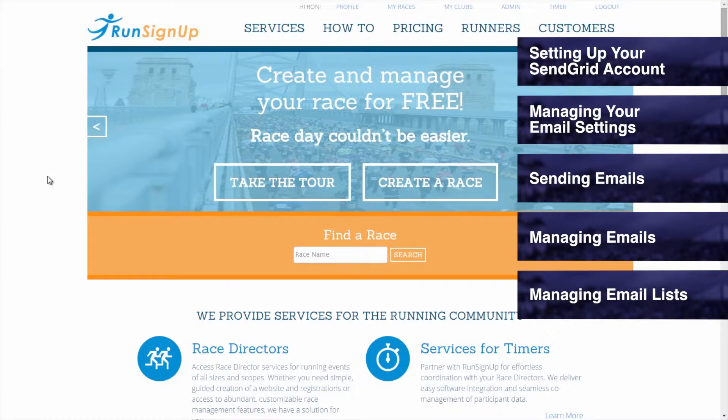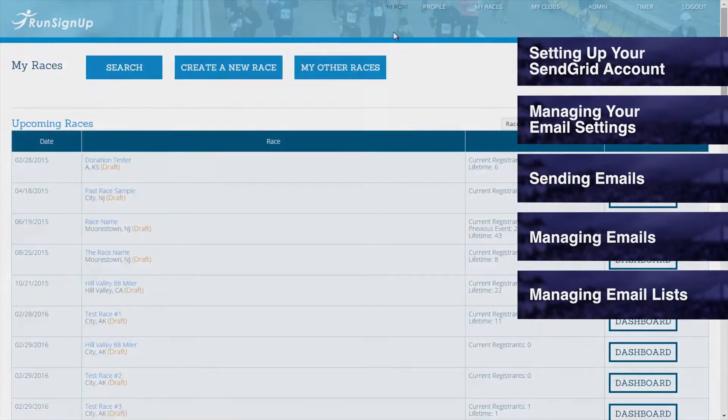If at any point during this video you would like to jump ahead to an upcoming section or go back to a previous section, then simply click on the corresponding bookmark.